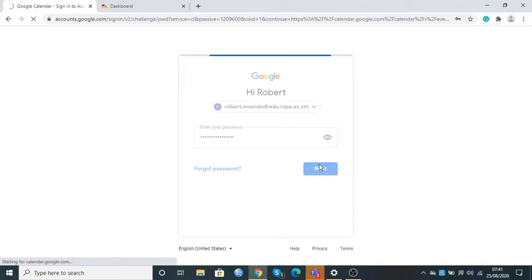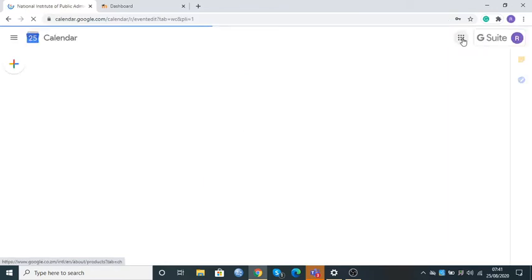dashboard for Gmail. The first icon that is of our interest is an icon called Google Apps — you can see it here with the dots. So this is what we call the Google Apps. If I click on Google Apps, it's going to show me the various icons that are there, and our key interest is the Calendar.